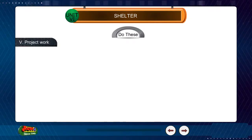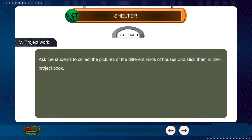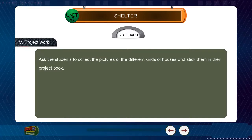Project work: Ask the students to collect pictures of different kinds of houses and stick them in their project book. Thank you.